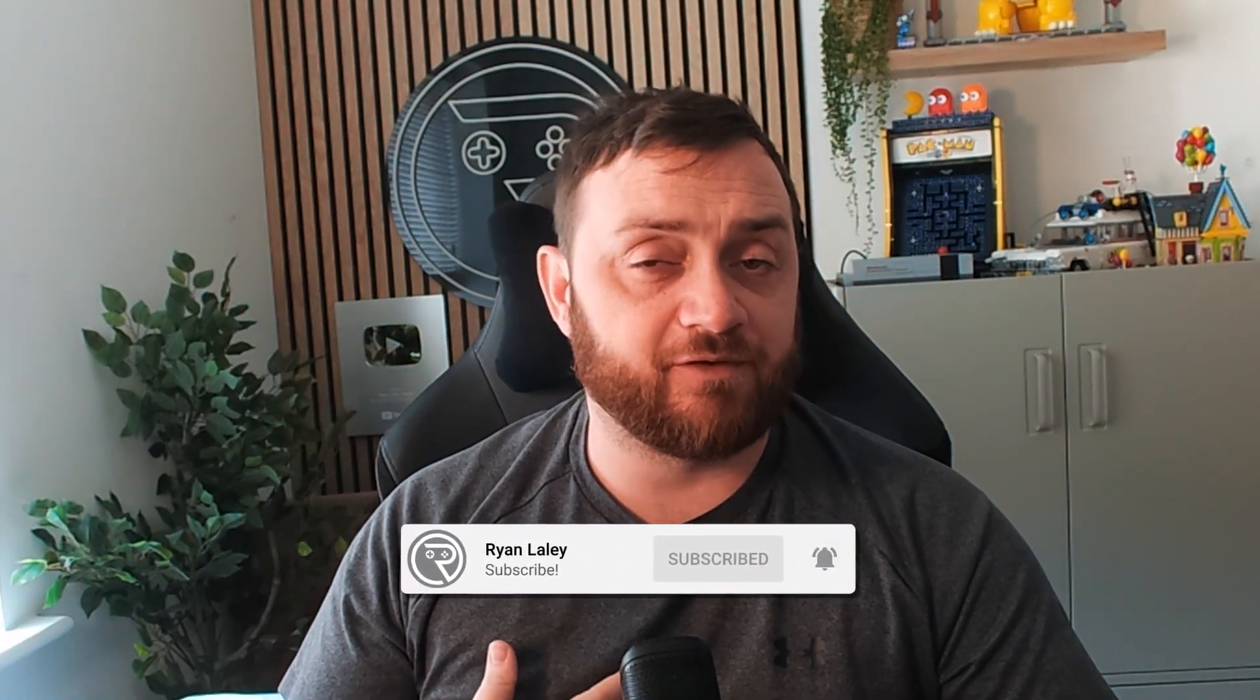Hello everyone and welcome back to another video that's been voted for by the Patreon members. So if you want to vote on your next content video, head over to patreon.com, become a silver member and you can vote on the next monthly poll.